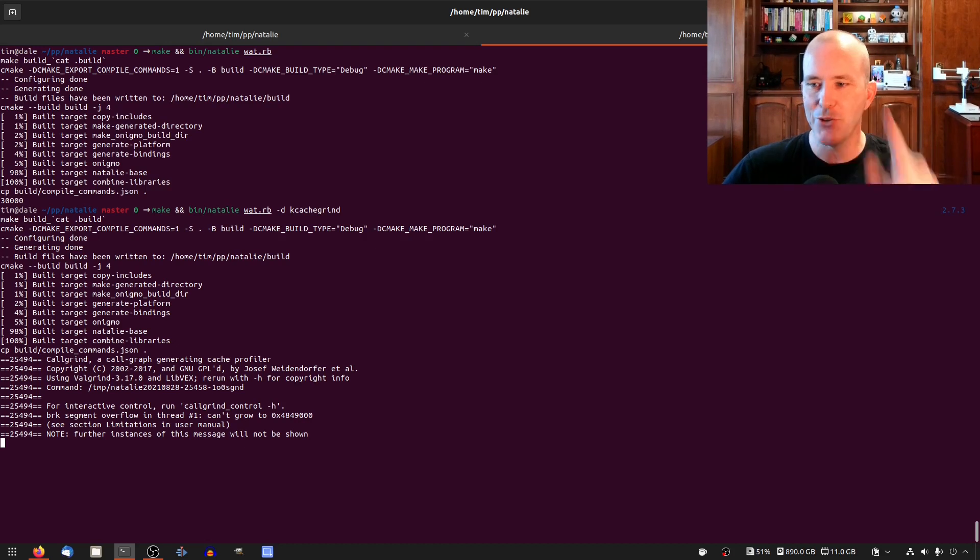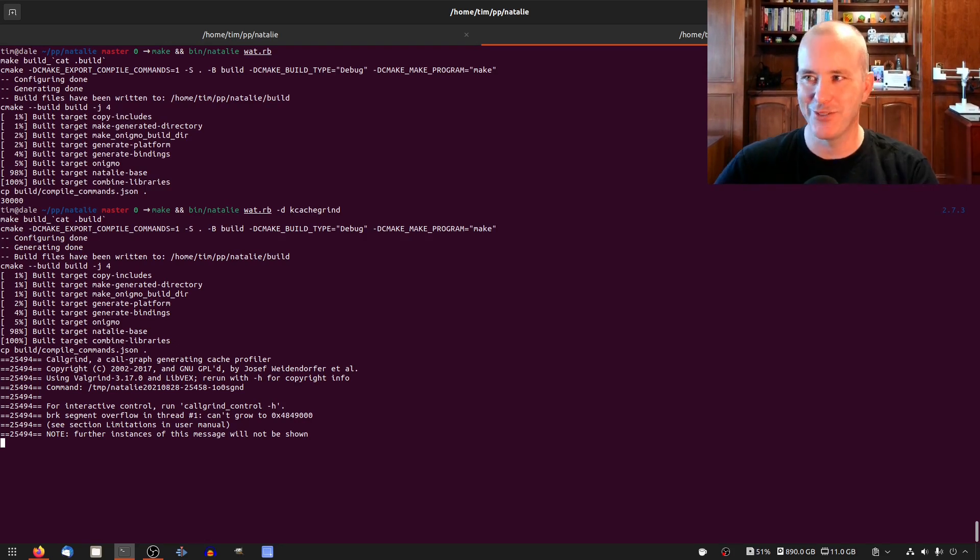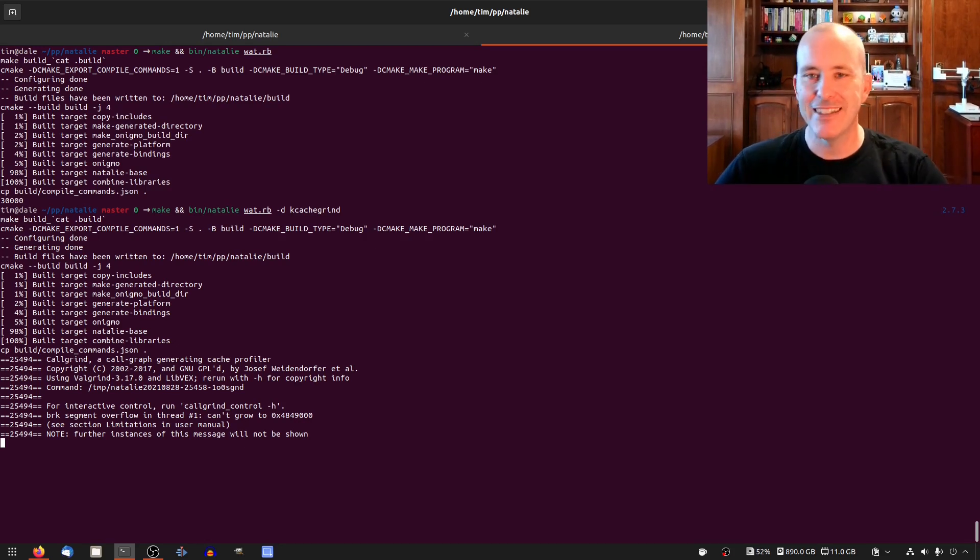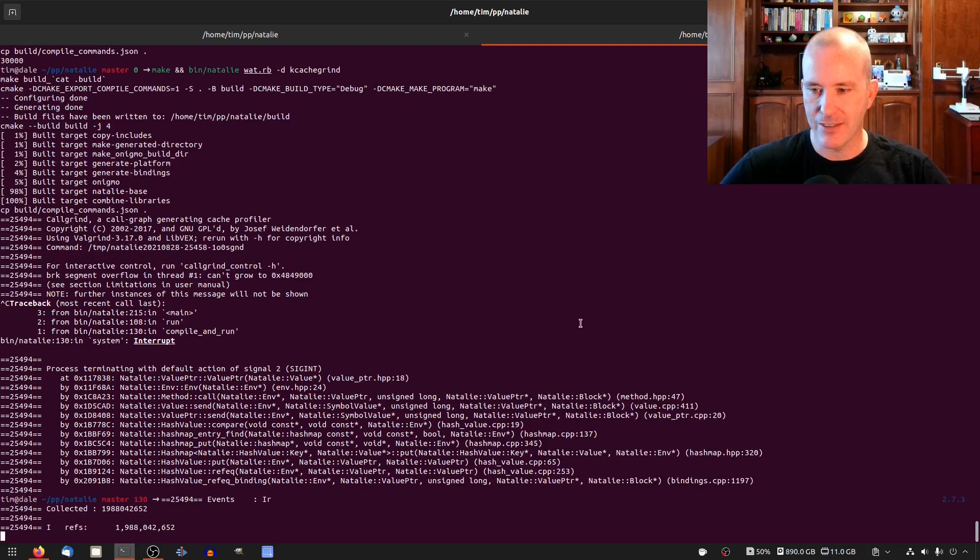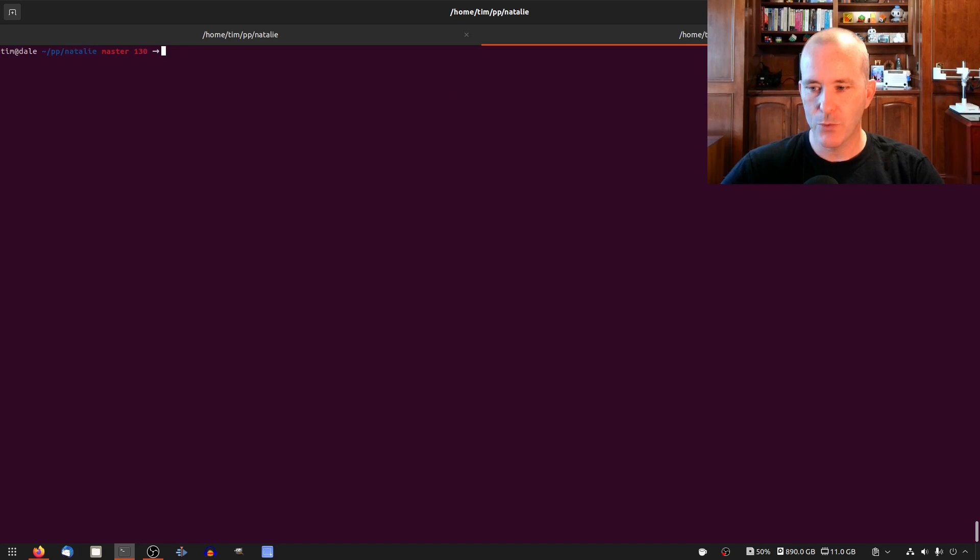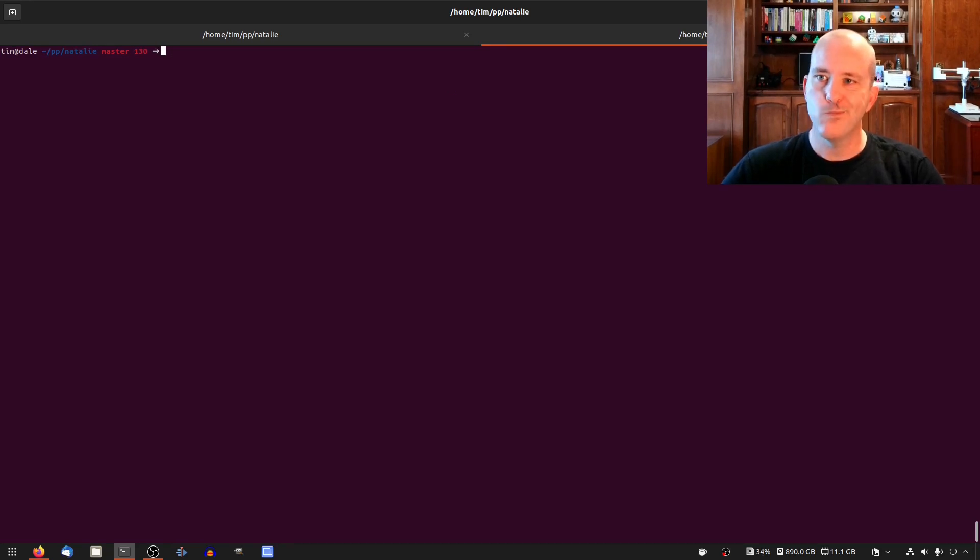Oh you know what I didn't do though and I always get in trouble from this from you guys because I did not compile in release mode. So let's just cancel this and go do that real quick. Let's make build release.